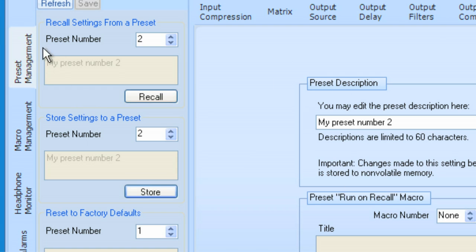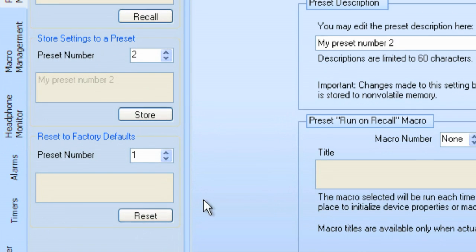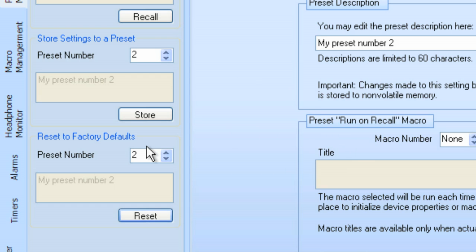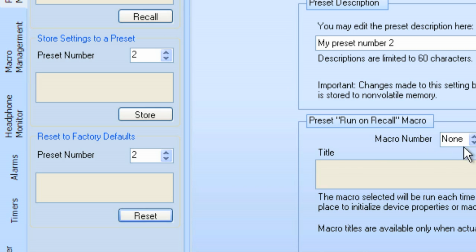Well, let's go back now to Preset Management. If we wanted to change this Preset back to its default, I can select Preset number 2 and say, let's reset to its default settings. I click OK. And it's going to take me back to exactly the way it comes from the factory. And notice, even the Preset description is cleared. And also, the macro number. We don't have a macro selected for Run on Recall, but it would be cleared and set to None as well.